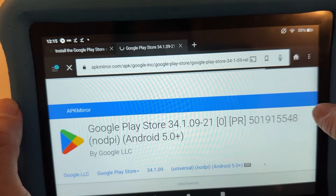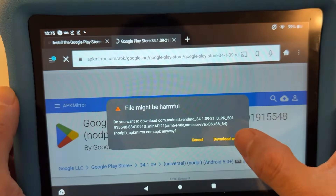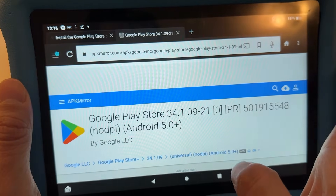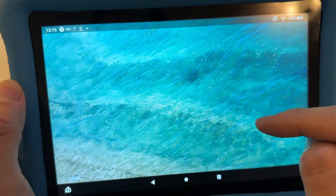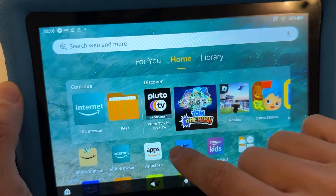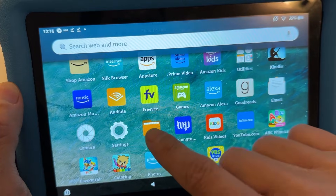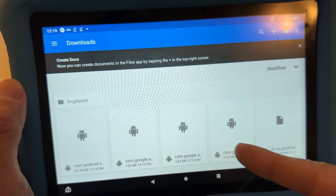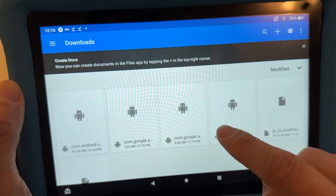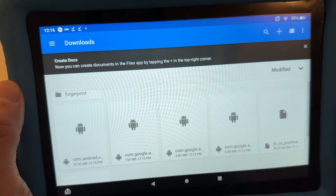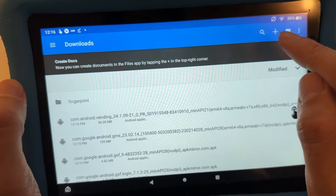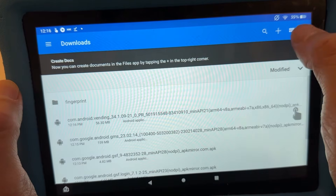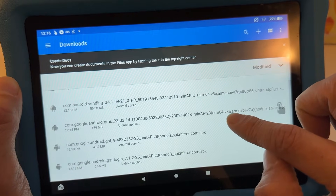After everything is downloaded, go back to your home screen and open the Files app. Depending on your version it might be called Documents or Docs. You should see the four downloaded files. Tap Sort at the top so you can see the full file names clearly.